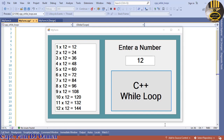Hi guys and welcome to this Visual C++ while loop tutorial. As you all know, a loop can execute a block of code as long as a specific condition is reached. Loops are handy because they save time, reduce errors, and make code more readable — that is why we advise the use of loops.